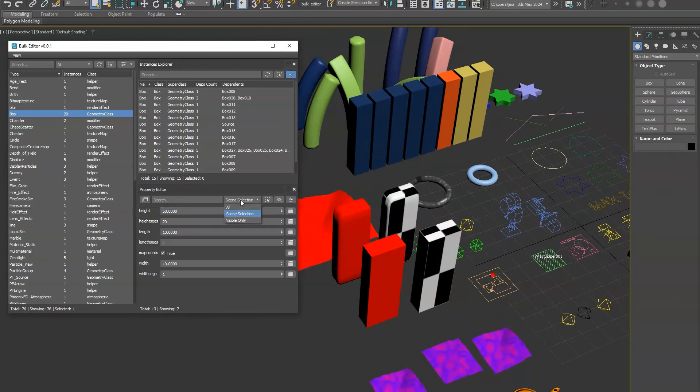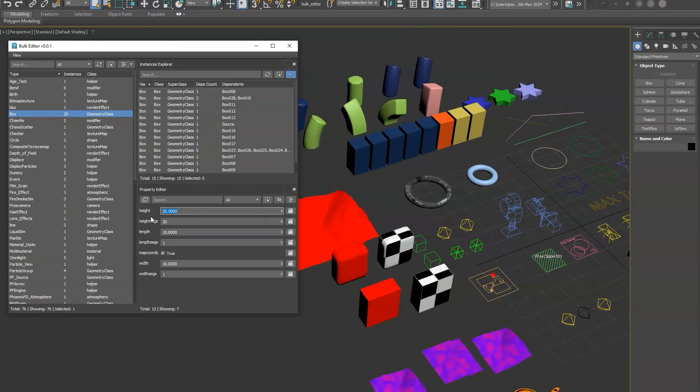You can restrict it to scene selection or all. In this case we'll just leave it on all and we'll go to 20. You can adjust the segs, any parameter.